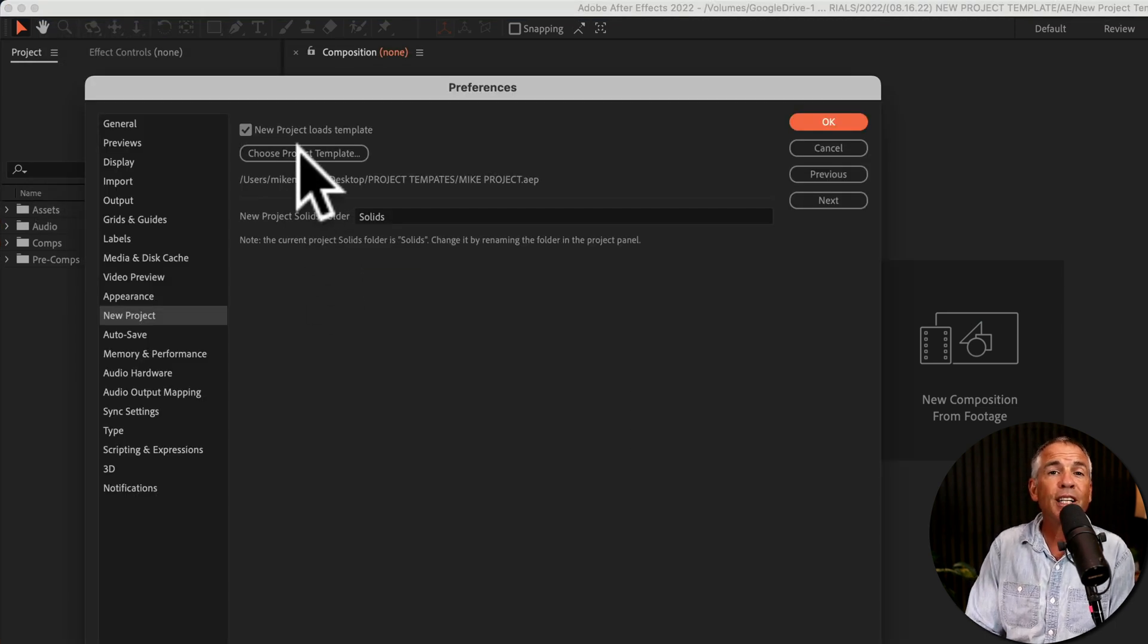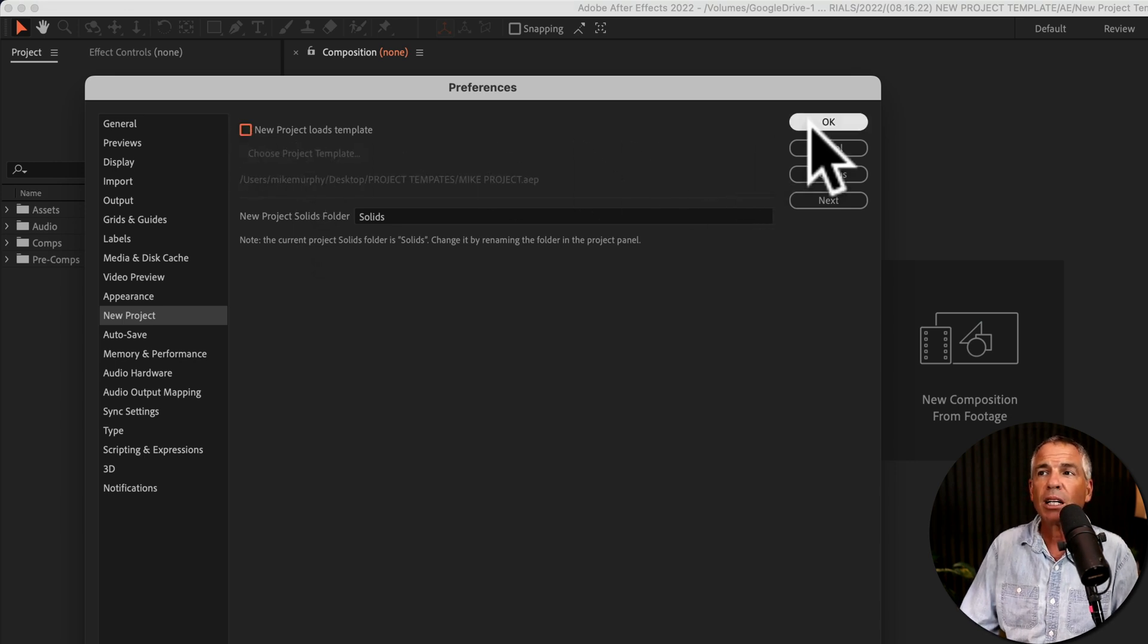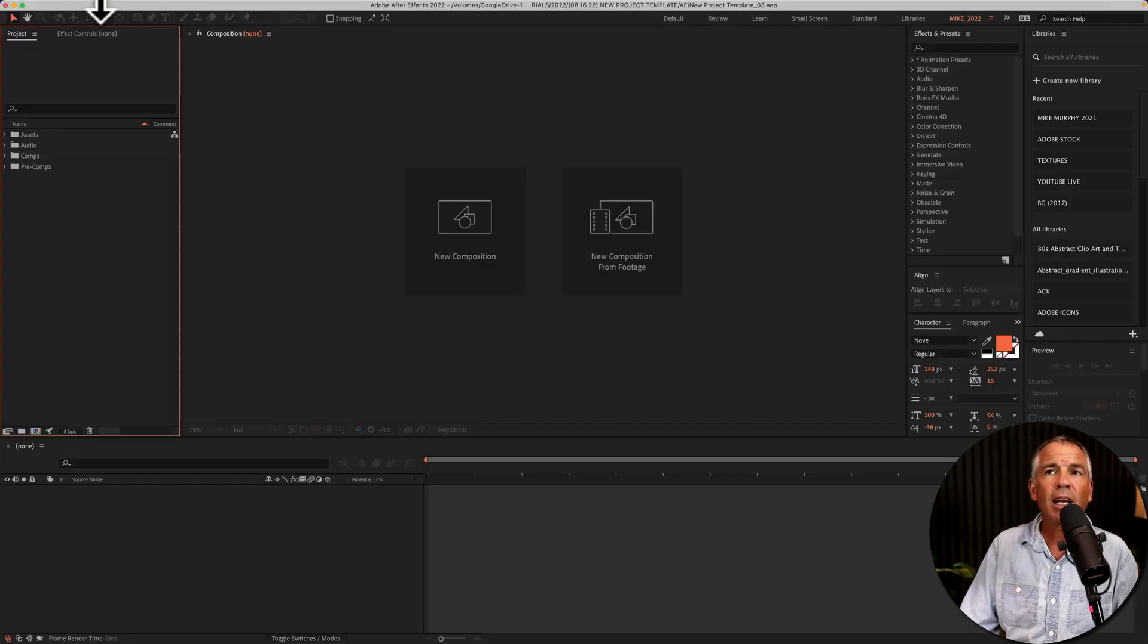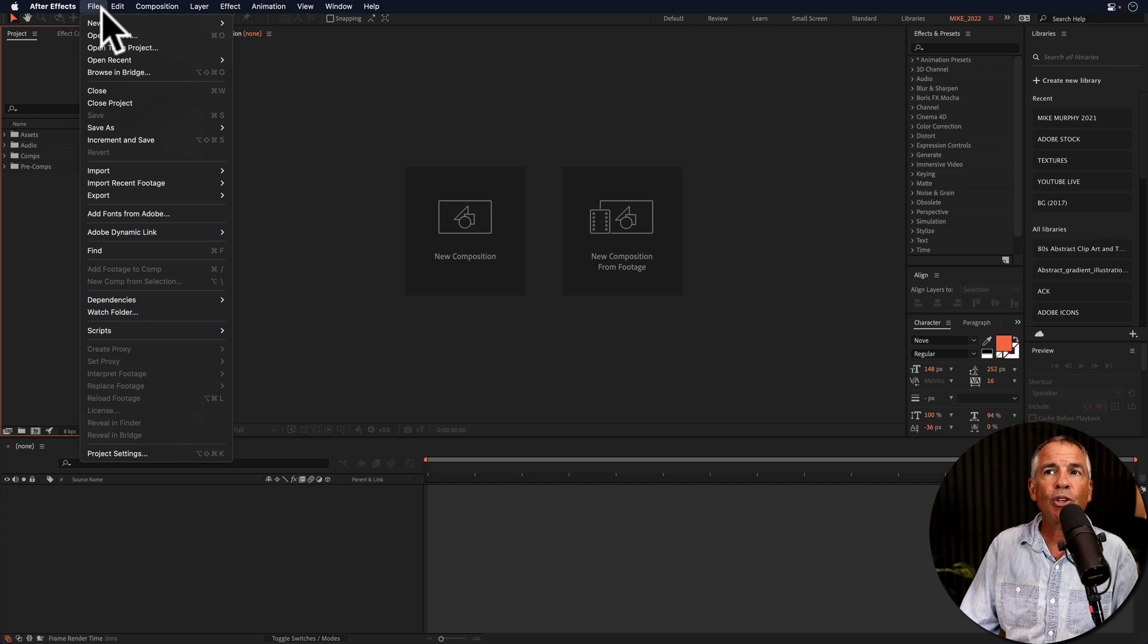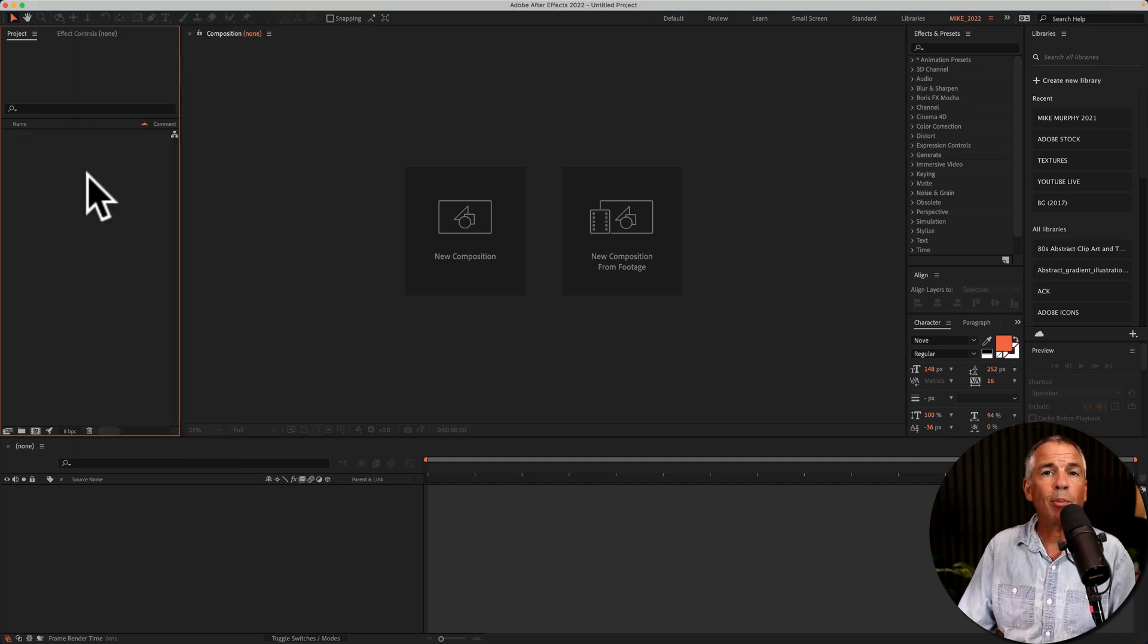And if you decide that you don't want any projects to load for a little while, just uncheck the box. Click OK. And then when you create a new project, the project panel will be blank.